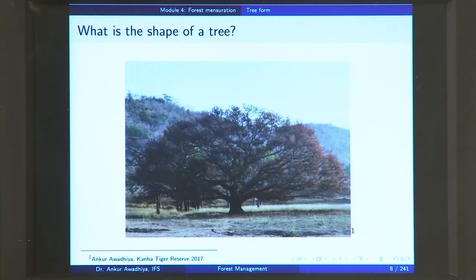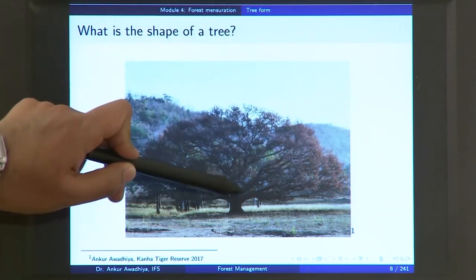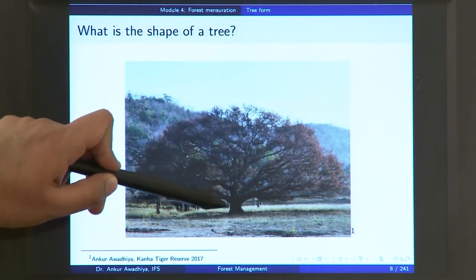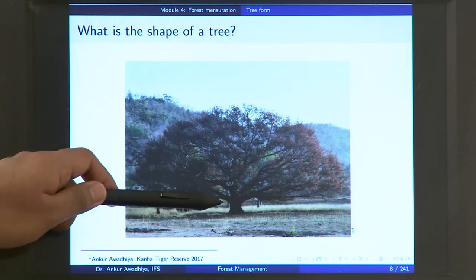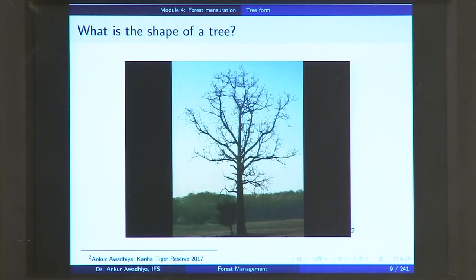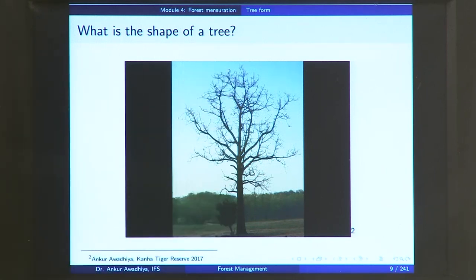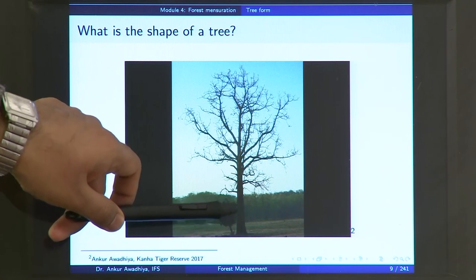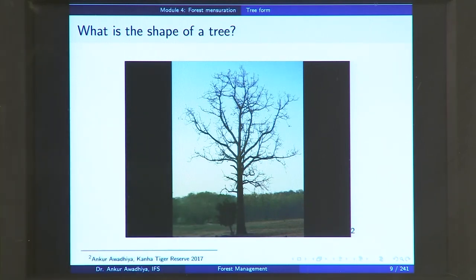Does this stem look like a cylinder? Does it have a conical shape or some other shape? Looking at actual trees, this tree from Kana has a very big sized crown but the shape looks a bit odd. The stem starts with a broad base, then it reduces, then it increases and so on. Another tree has a much simpler bole — it looks sort of conical, but then not every portion is conical, as this portion tapers and comes back with a broader base.